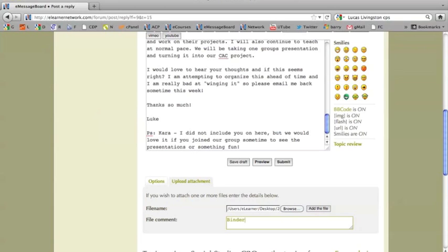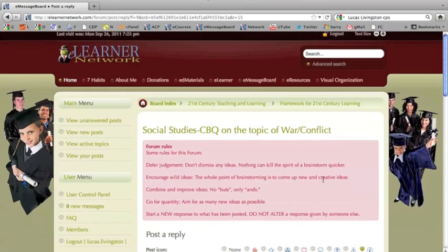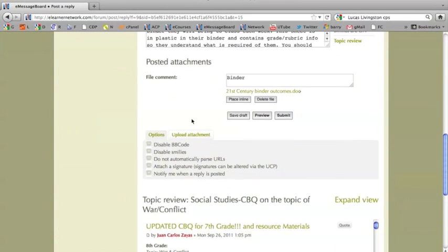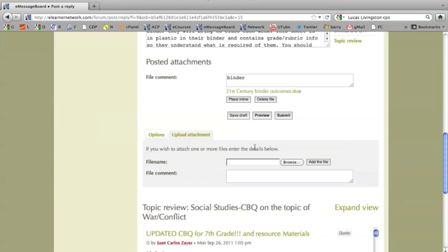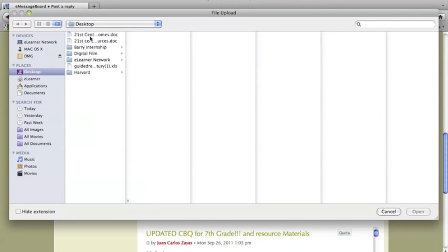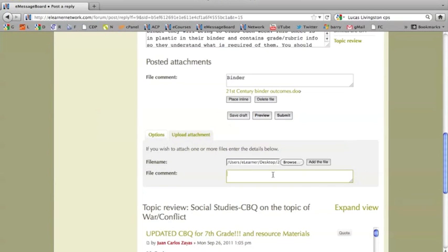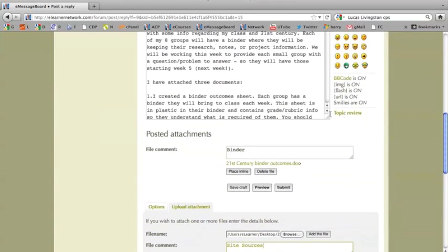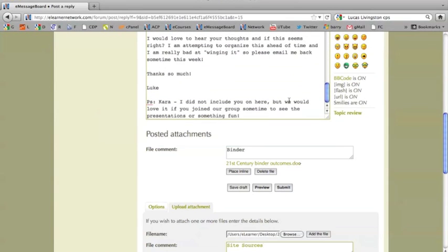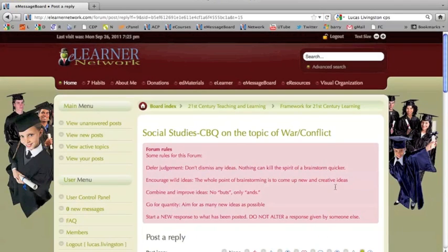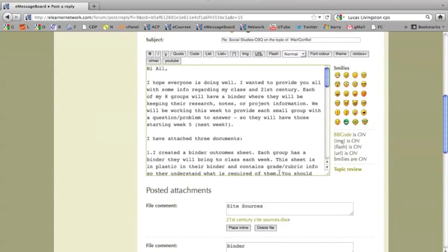We want to give our attachment an actual file comment. This will make it much easier to identify what it is we want to download. Once again, we select our second document, then click Open. Type in a file comment — in this case, Site Sources. If we look towards the bottom of the posting, the attachments are still not there yet, even though it says posted attachments. So we are going to add that second file.